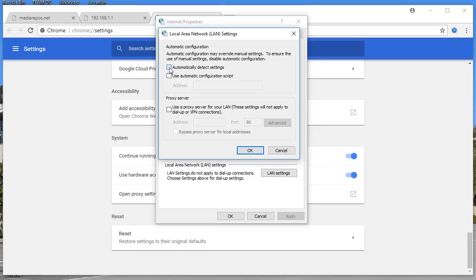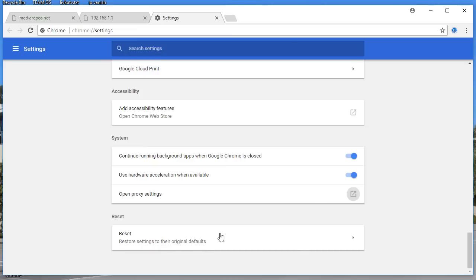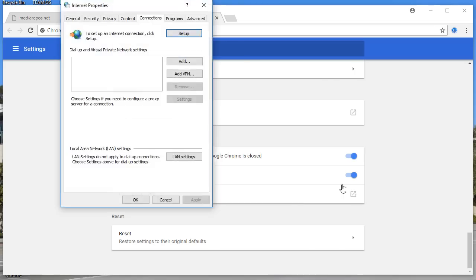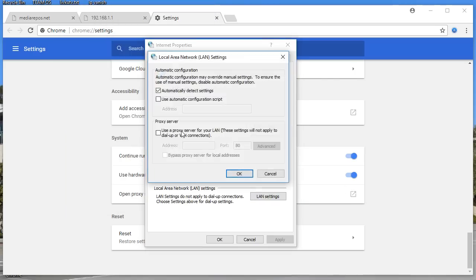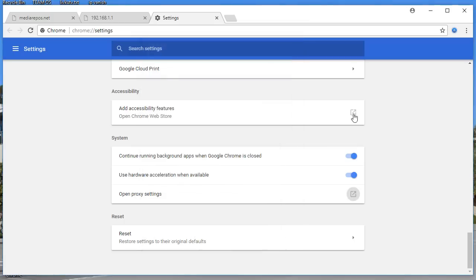Once you choose the Connections tab, click on LAN Settings and uncheck the proxy box, then check Automatically Detect Settings, and click OK. Once you have done that, make sure you verify it again in Connections > LAN Settings — automatically detect settings — click OK.